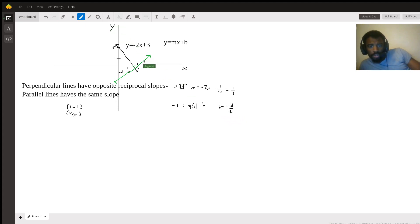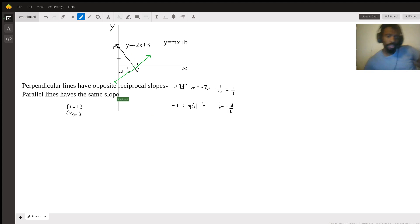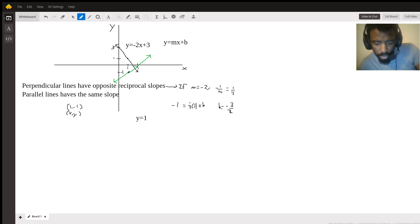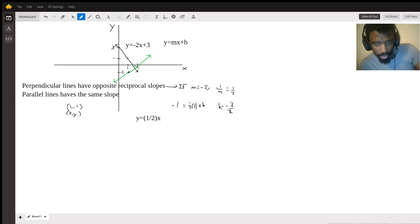So putting everything together it looks like y equals one half x minus three halves.